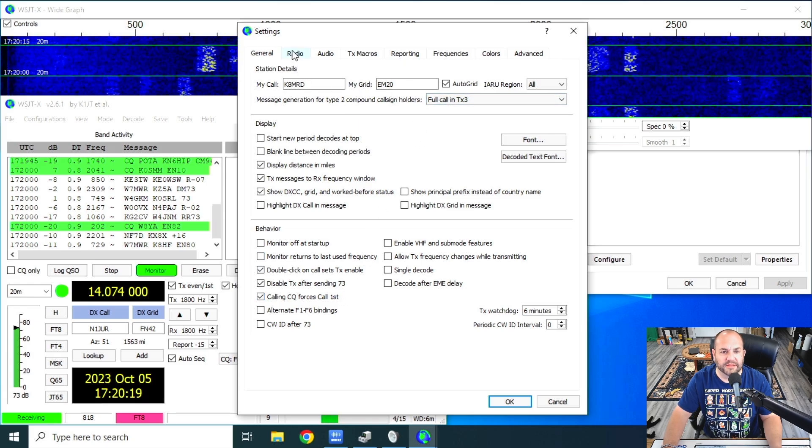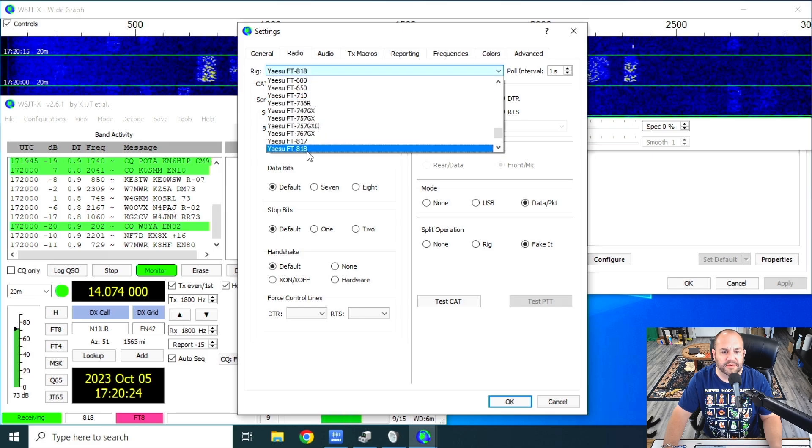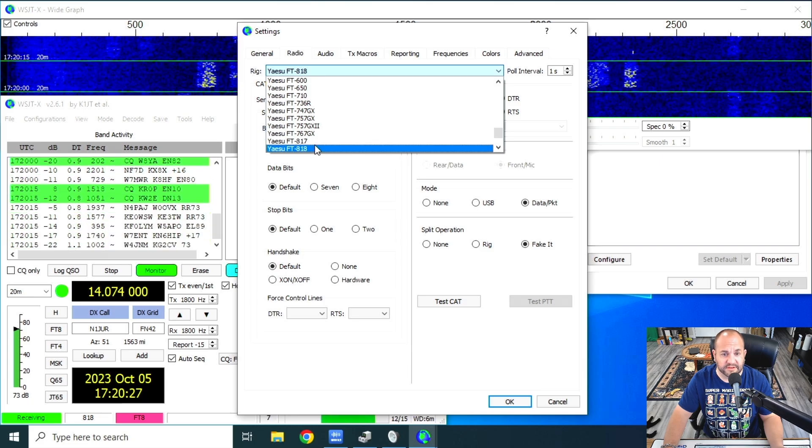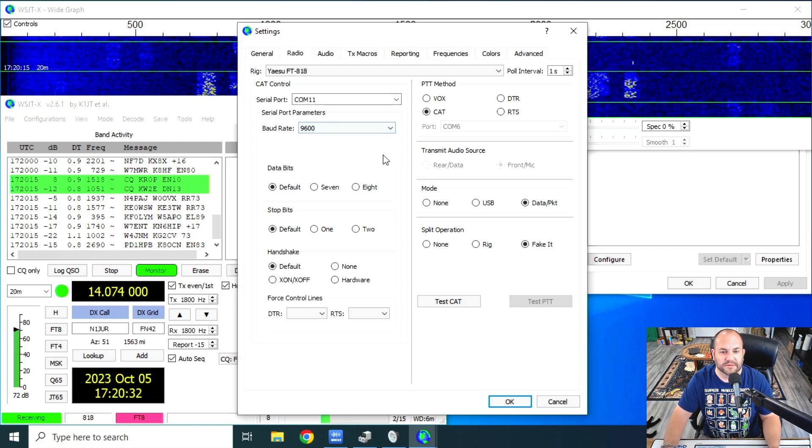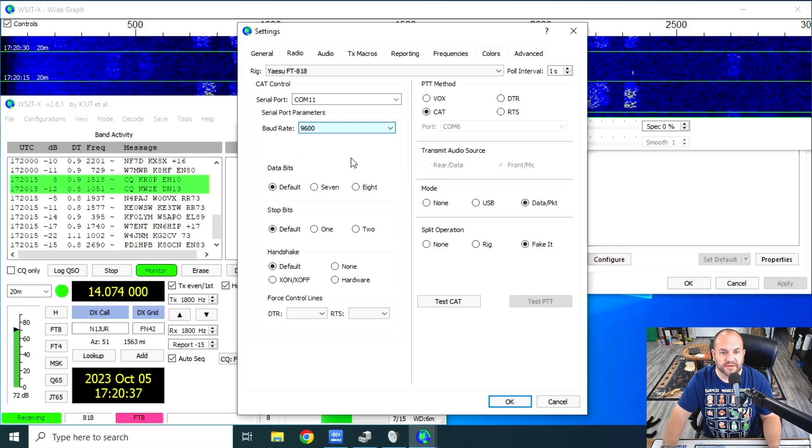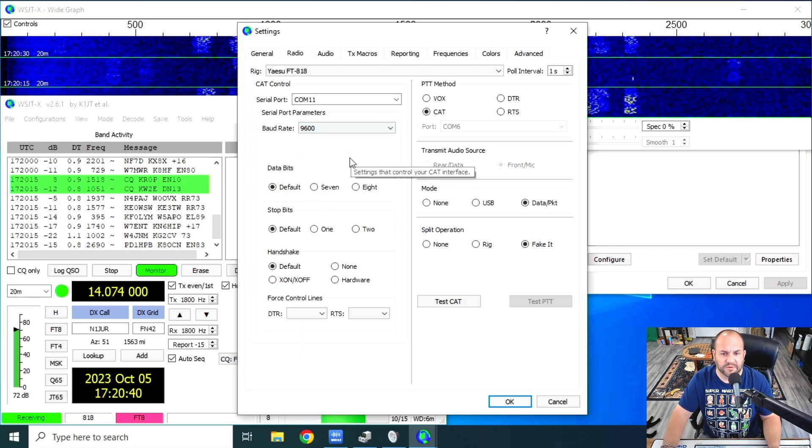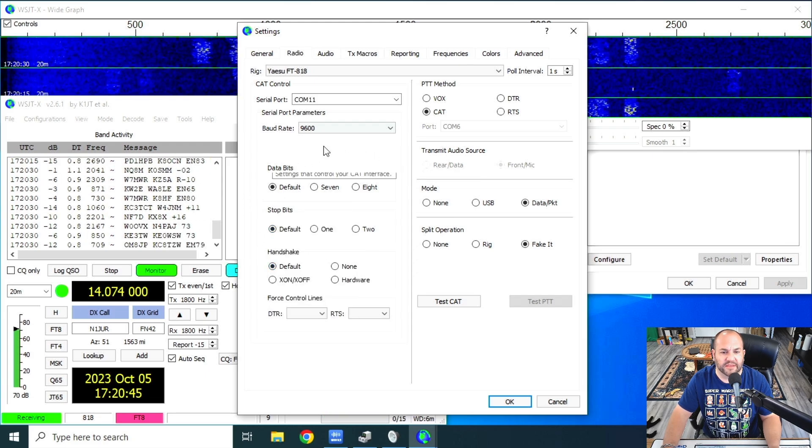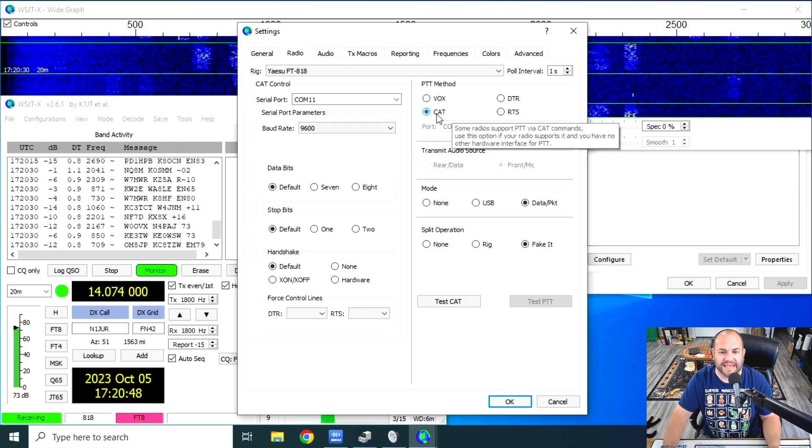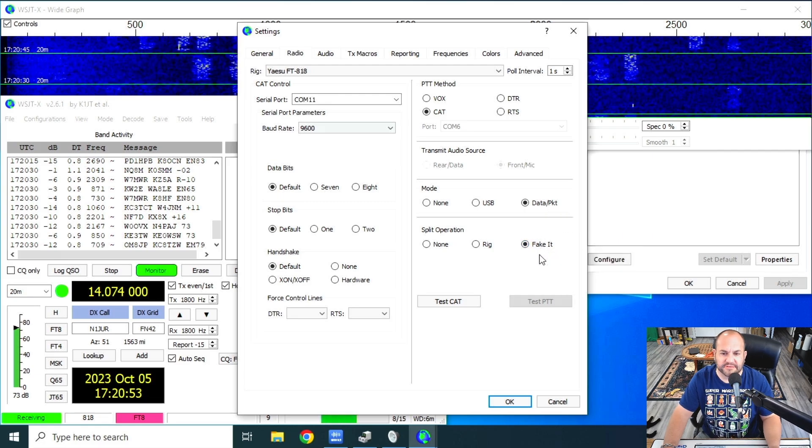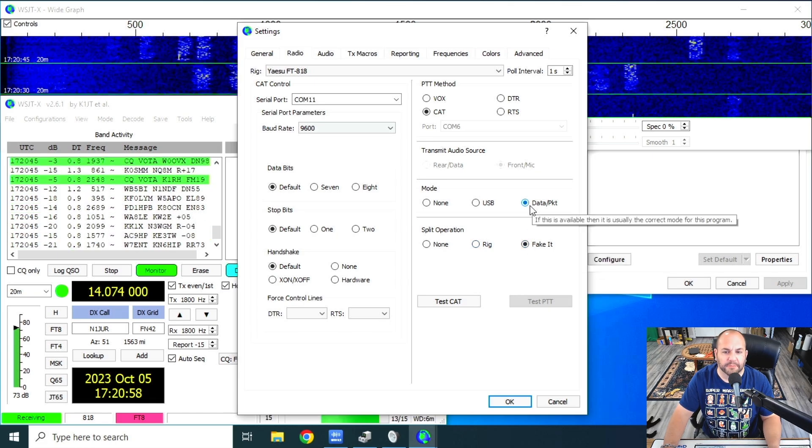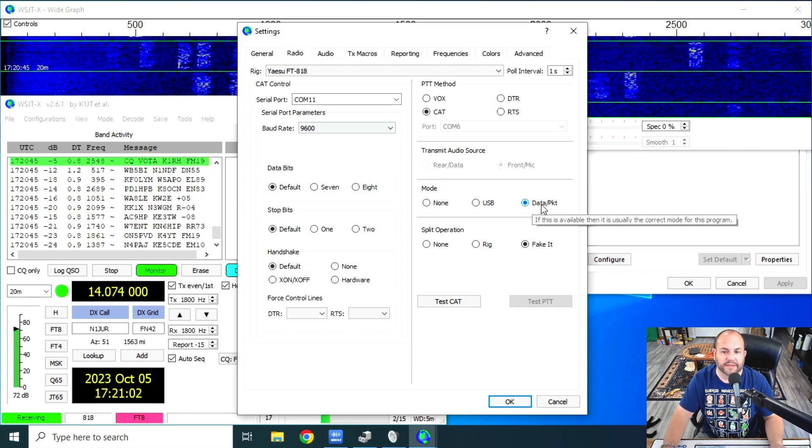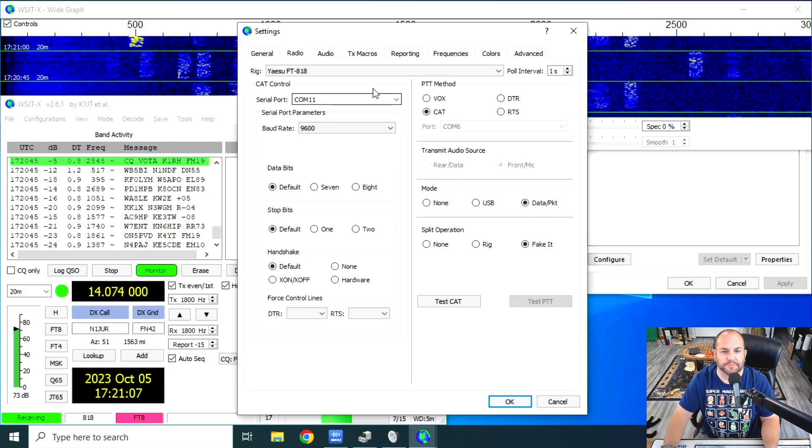Under Radio, in this drop down, you're going to click that and scroll all the way down until you see Yaesu FT818 or 817, whichever you have. Here is where we're going to set the COM port. Again, mine was at 11. The baud rate, my baud rate is set to 9600. I think that's what the radio comes set as stock. Data bits, stop bits, handshake, I keep all that at default. PTT method is cat. Under mode, I have data packet and split operation is fake it. You can use rig as well if you want, but I like to use fake it. Mode, data packet, this is going to automatically put the radio into the data mode.